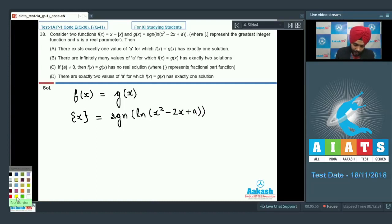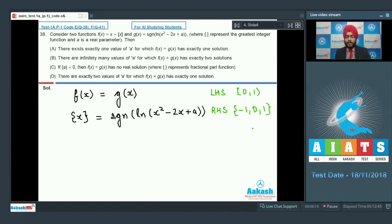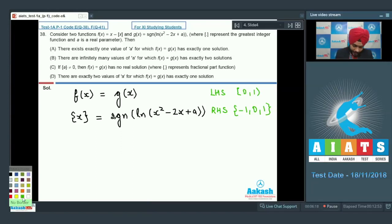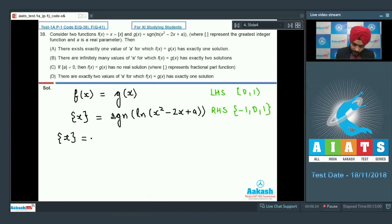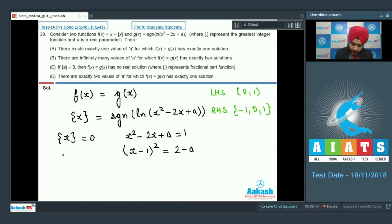Comparing the ranges: LHS has range [0, 1) and RHS has range {-1, 0, 1}. The only common value possible between LHS and RHS is 0. So LHS = RHS = 0. This means signum of ln(x² - 2x + a) = 0, so ln(x² - 2x + a) = 0, meaning x² - 2x + a = 1, which rearranges to (x - 1)² = 2 - a. This holds when x belongs to integers, since for all integers the fractional part is 0.